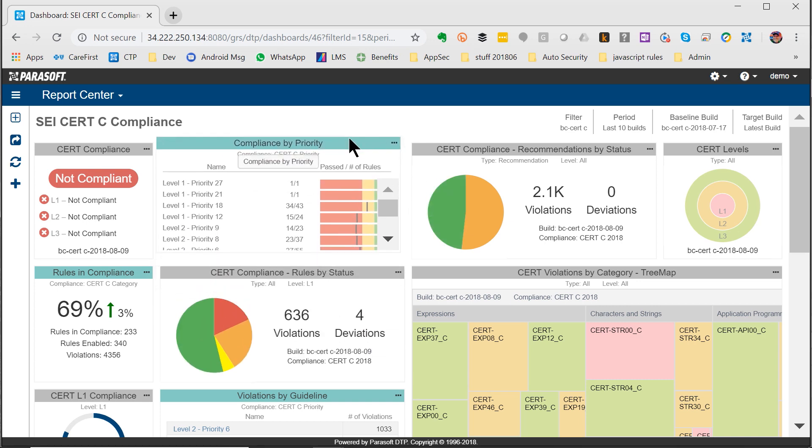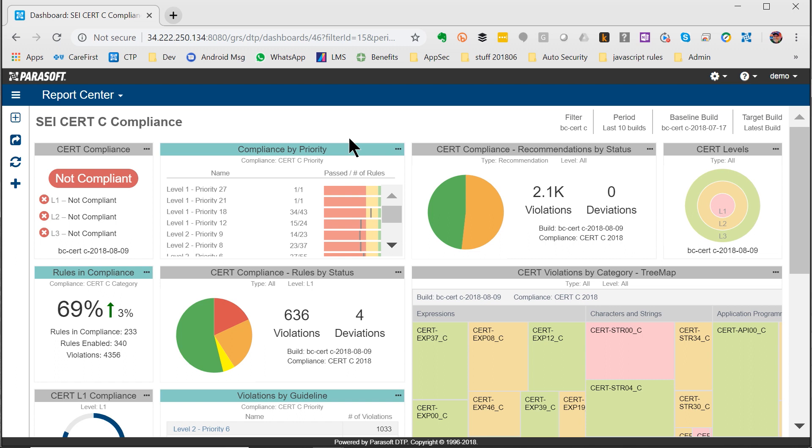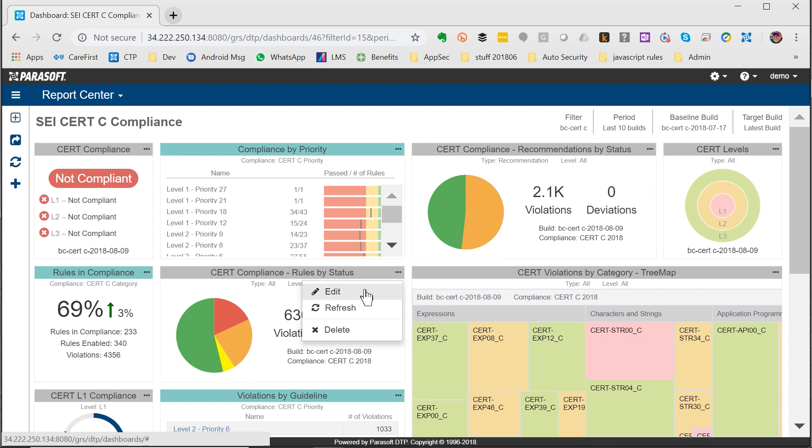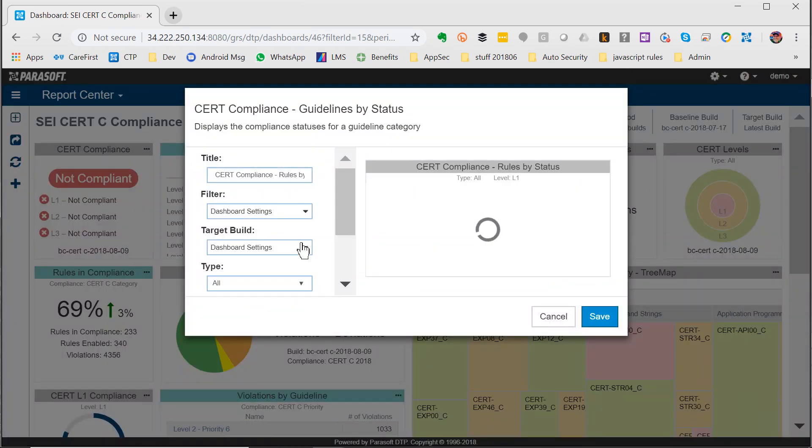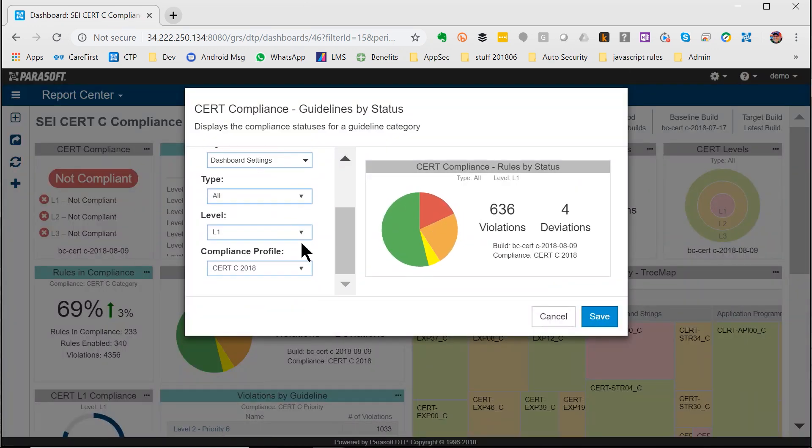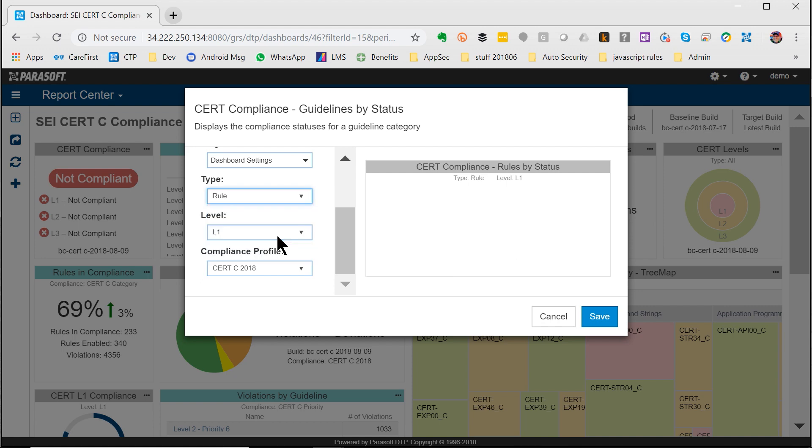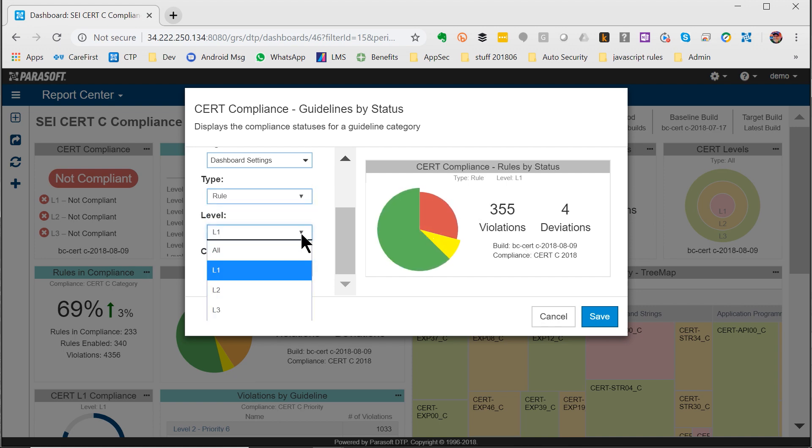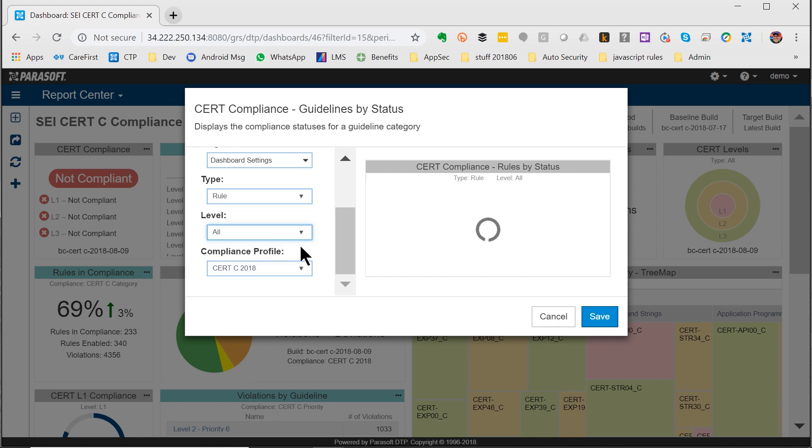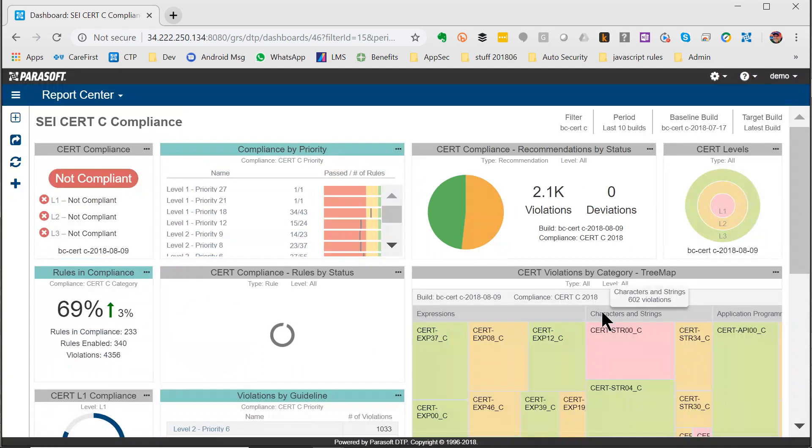I can drag and drop these widgets so I can put the most important ones right on top of my dashboard. I can change the filtering, for example, to see just rules but all levels of rule violations, and instantly the widget updates.